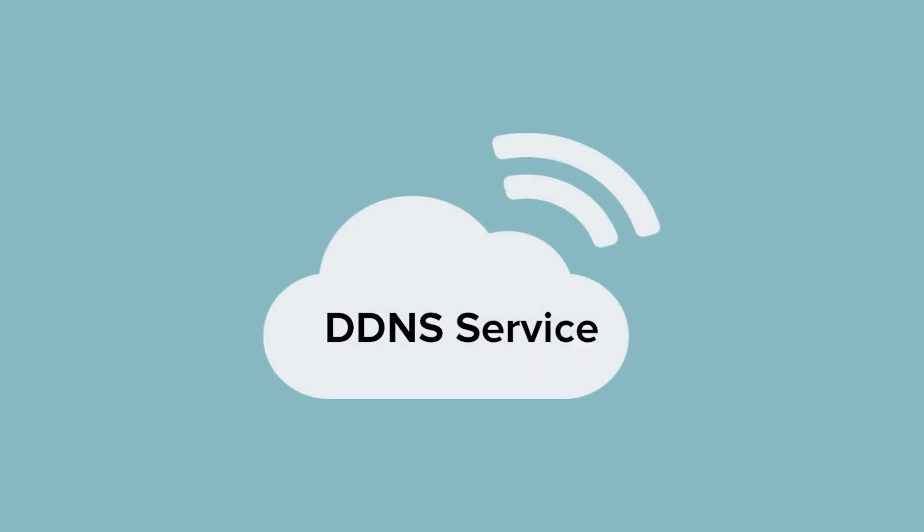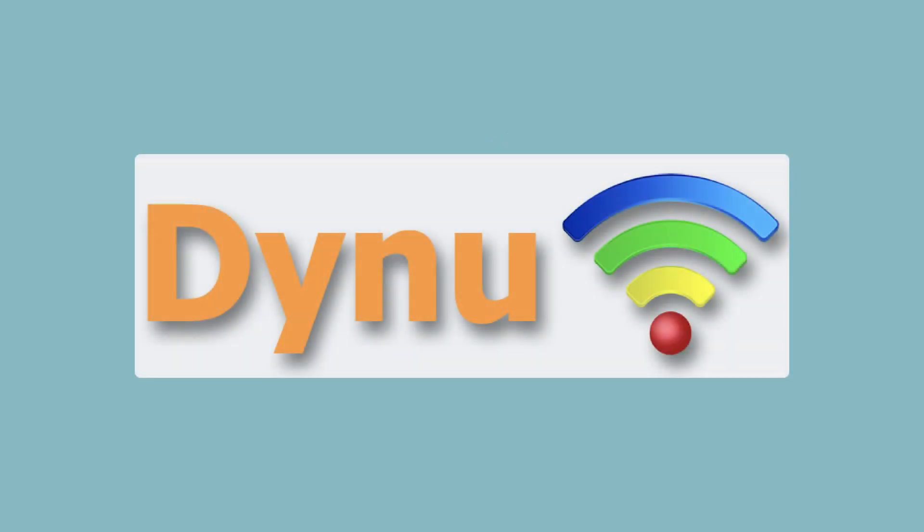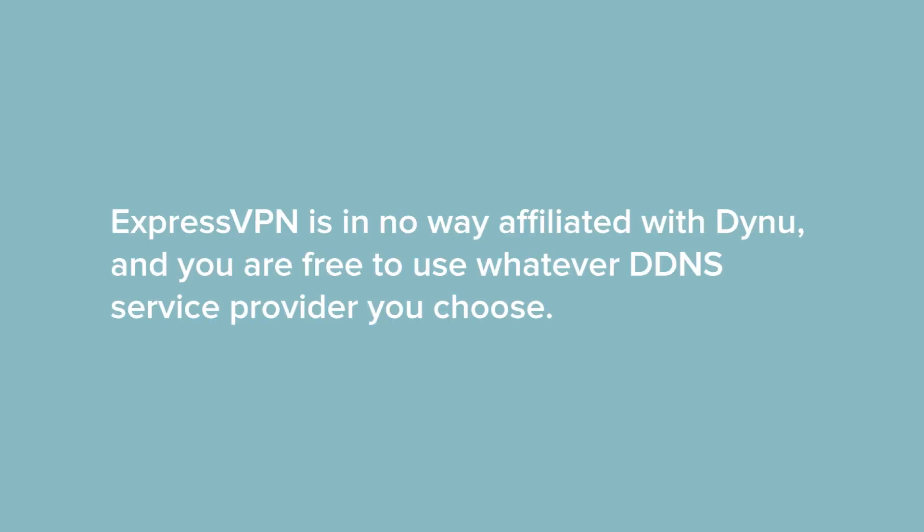You'll need to use a third-party service to establish a DDNS hostname. For this tutorial, we'll use Dynu, a free DDNS service provider. Note that ExpressVPN is in no way affiliated with Dynu, and you are free to use whatever DDNS service provider you choose.